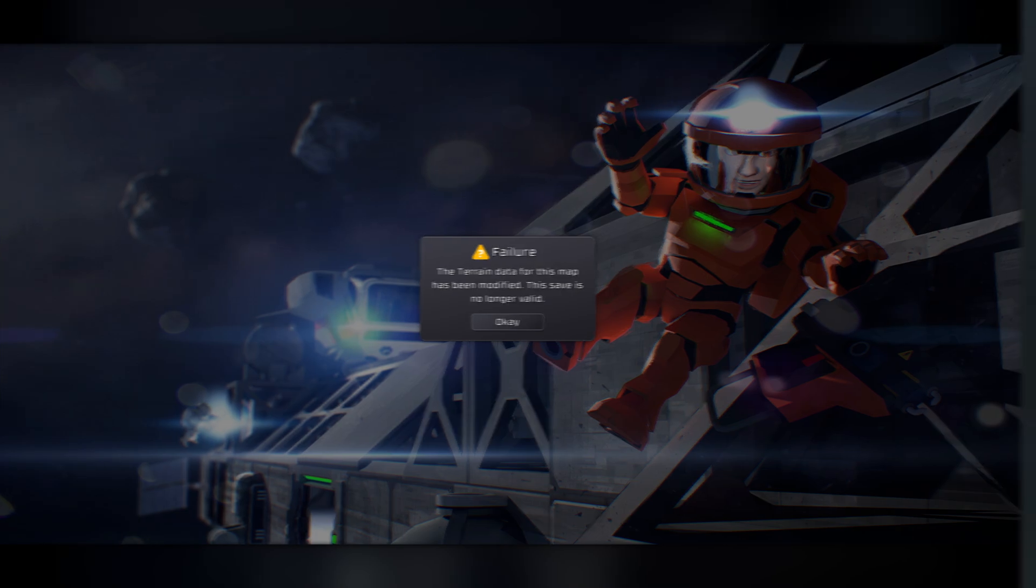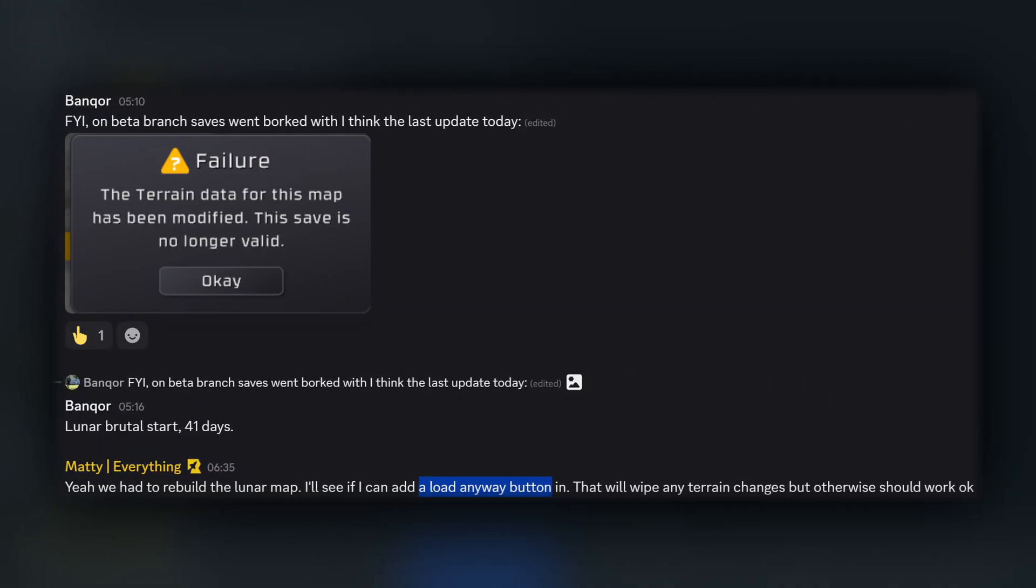It's because the developers had to rebuild the lunar map for some reason and so their prediction that saves wouldn't break anymore effectively doesn't hold true though that was obviously not intended.